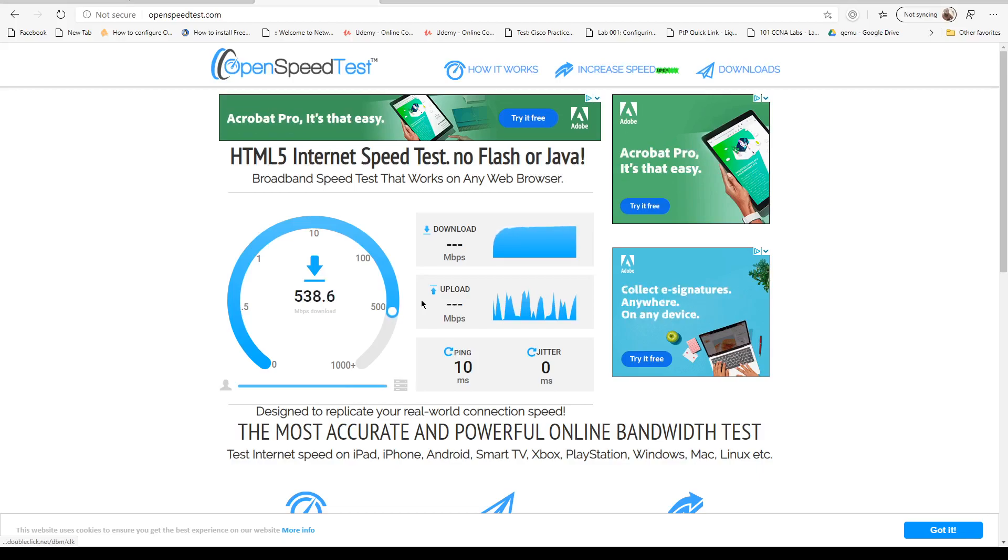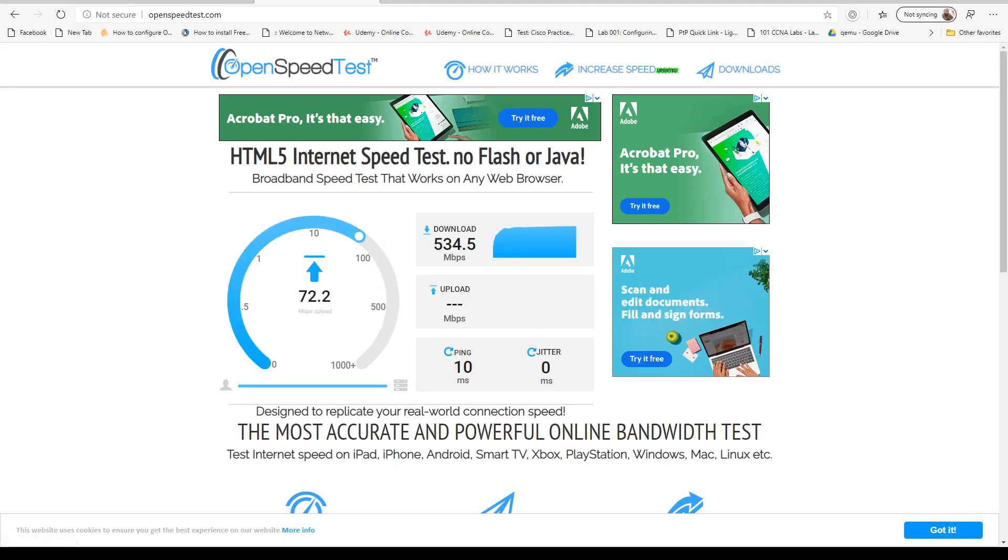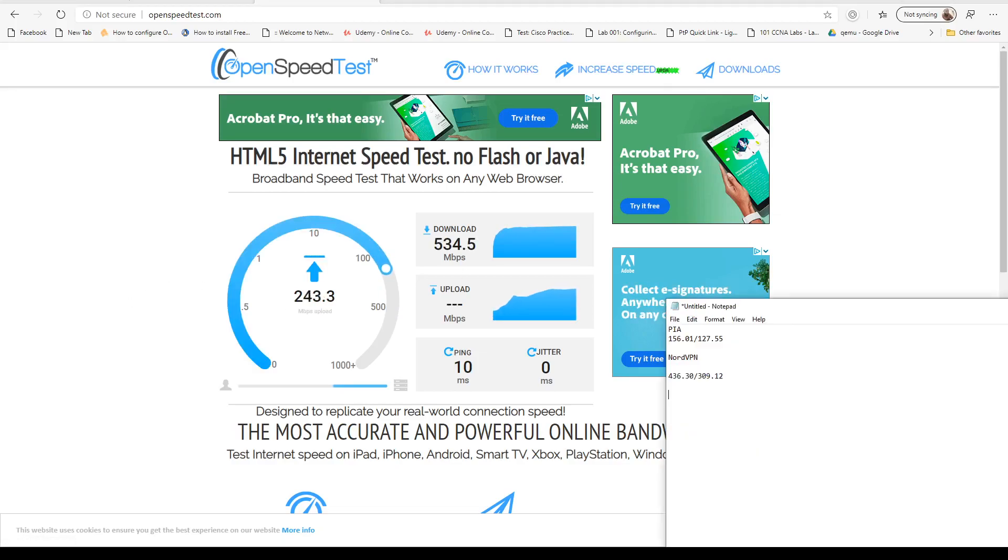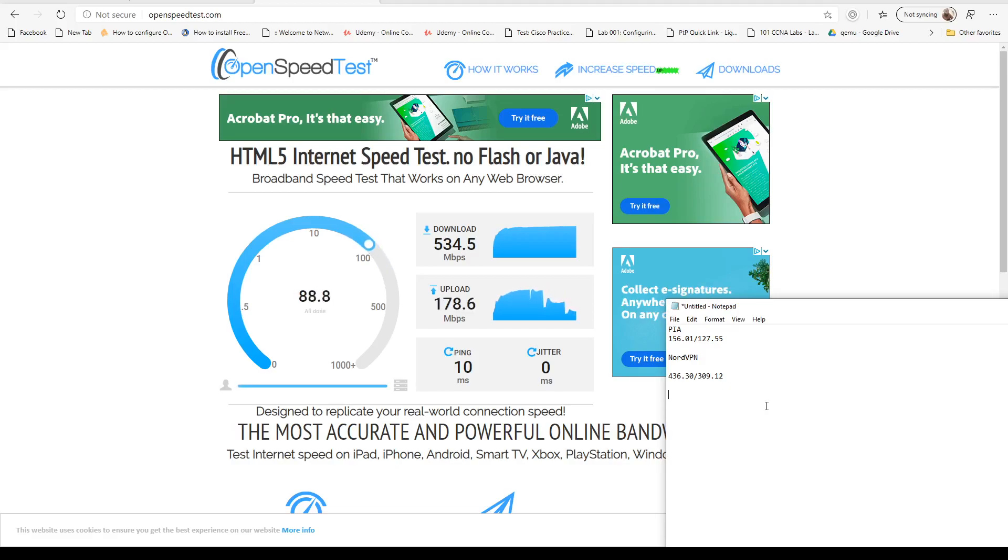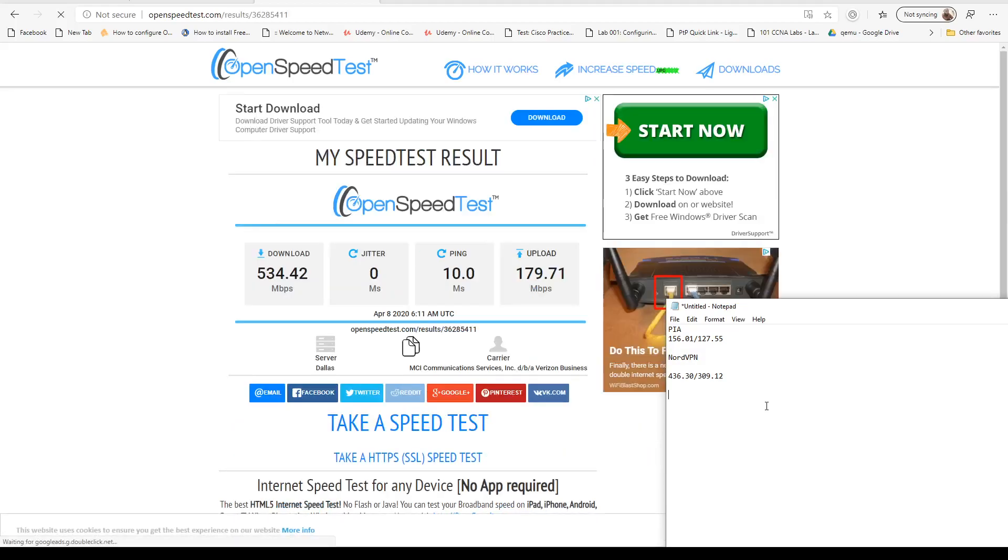Interesting. I think we have a winner here, guys. We have 534.42 download and 179.71 upload.